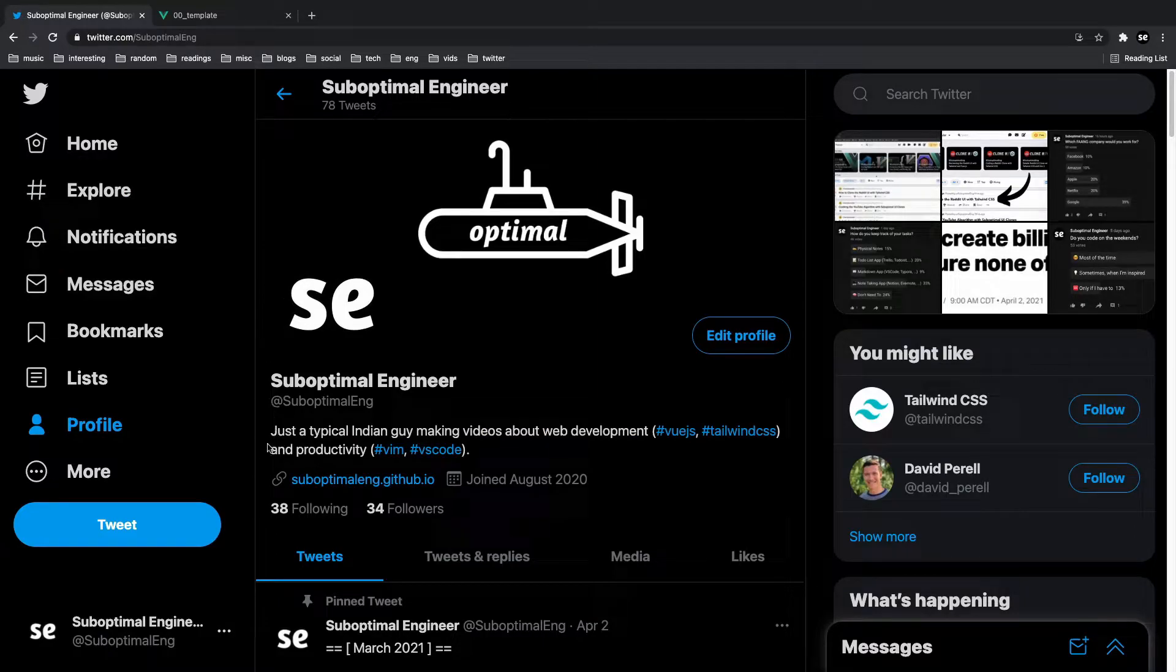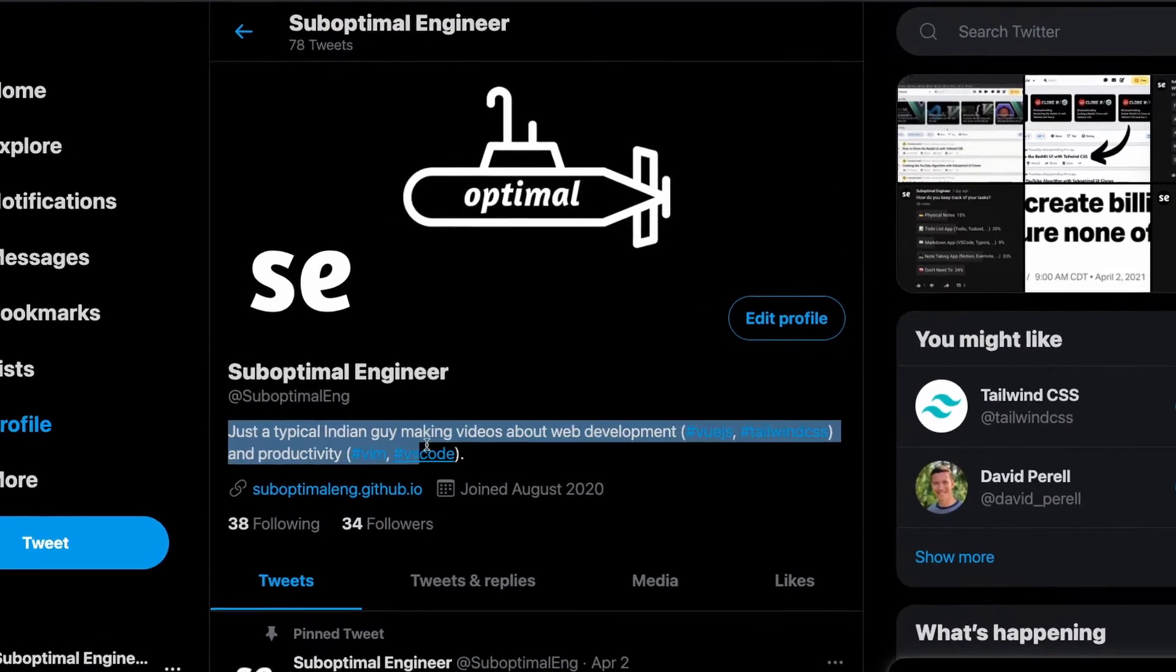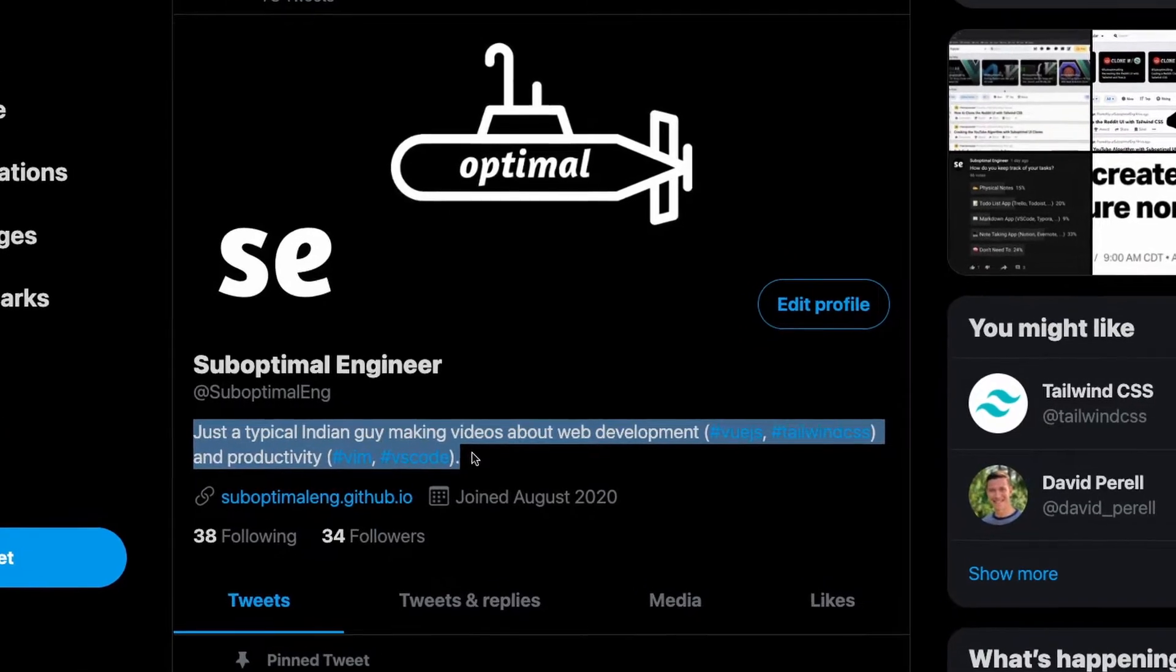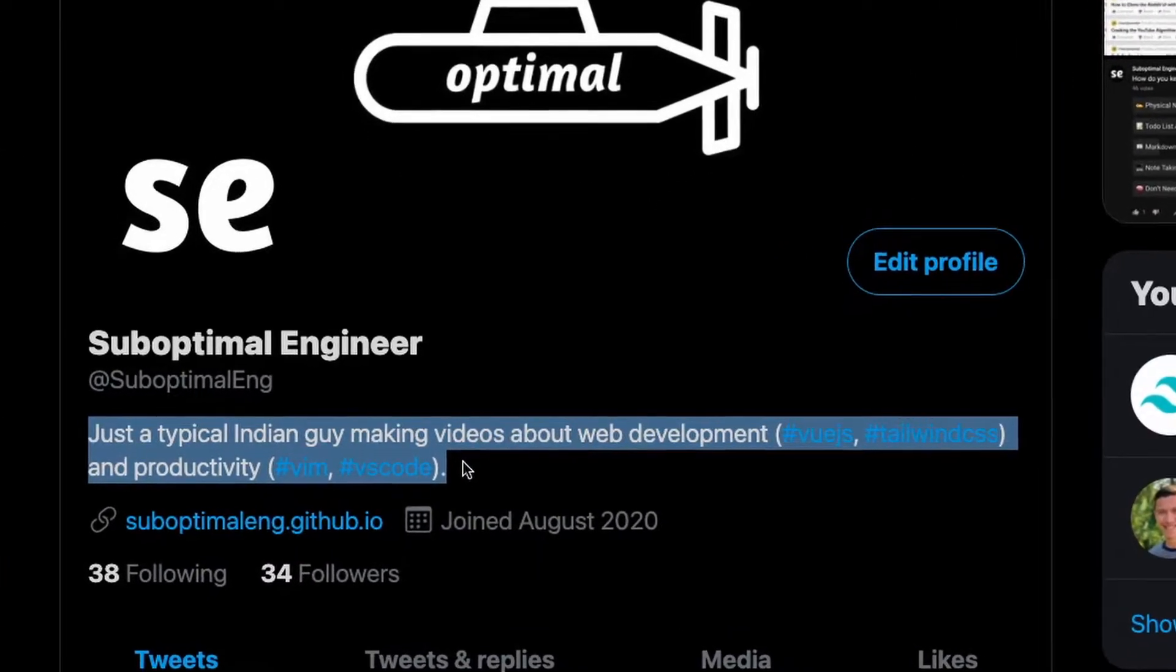What's going on everyone? My name is SubOptimal and I'm just a typical Indian guy making videos about web development and productivity.